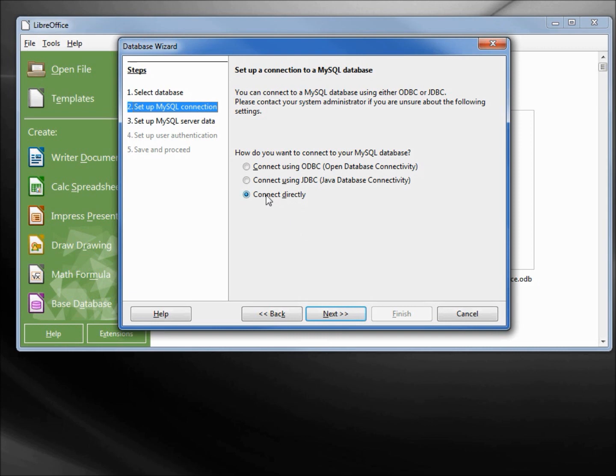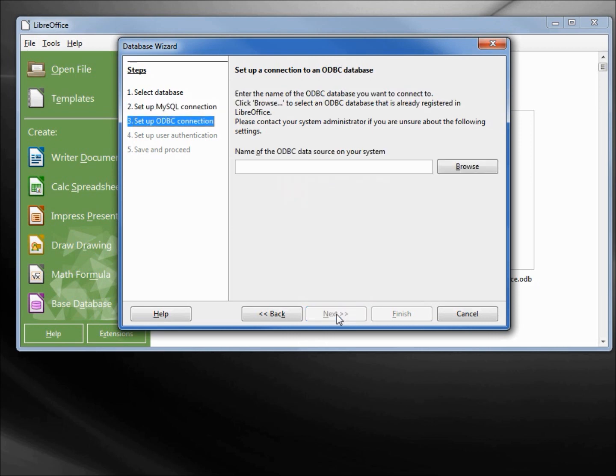Here it says connect directly or JDBC. I'm going to do the ODBC this time. Selecting next.